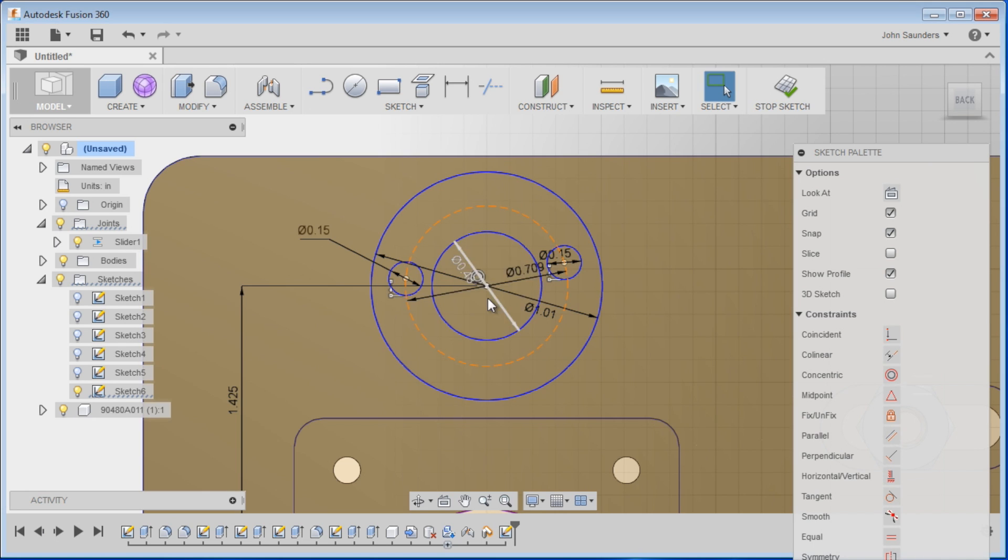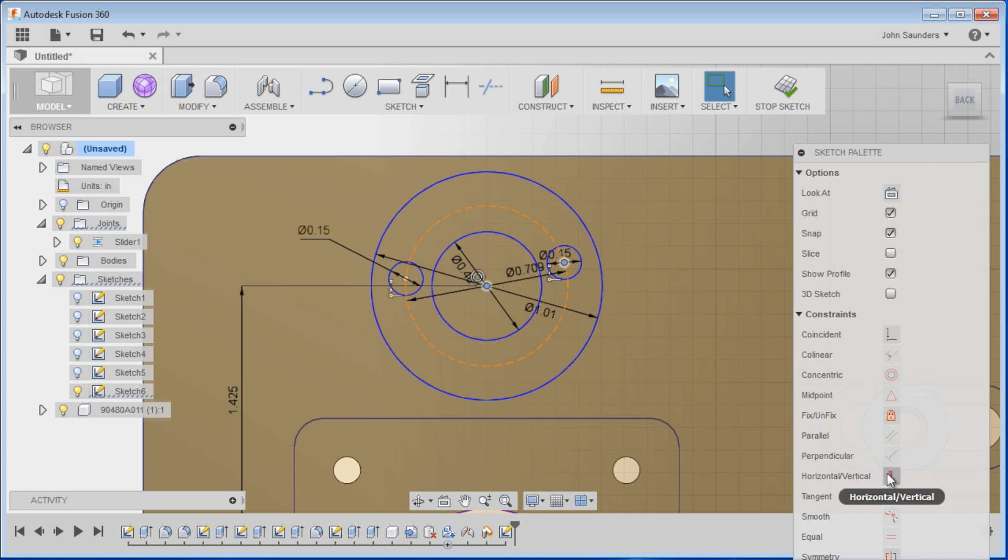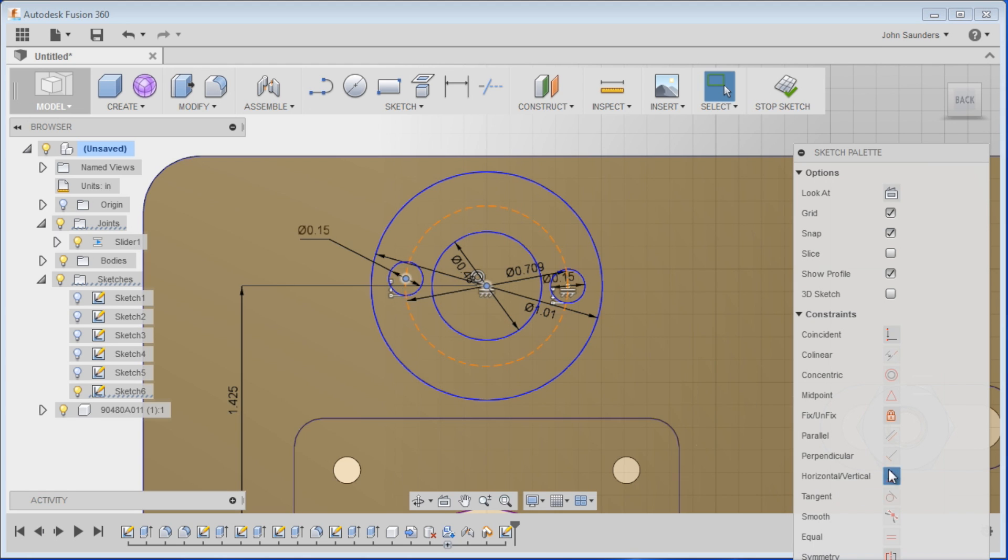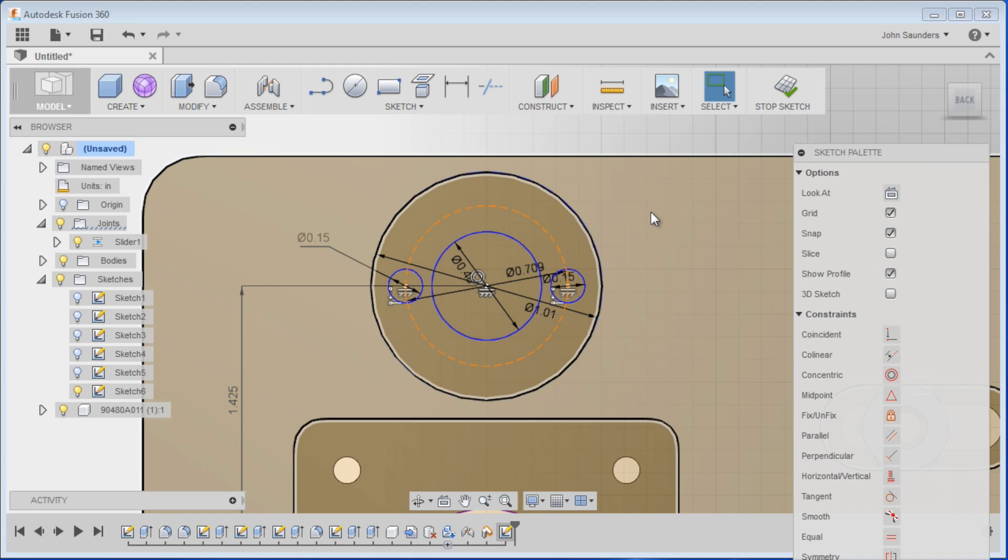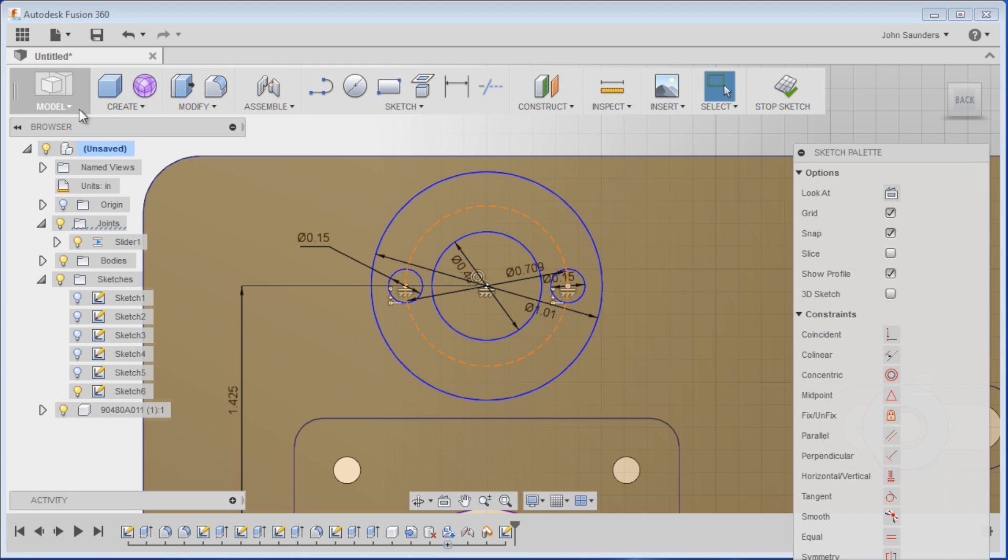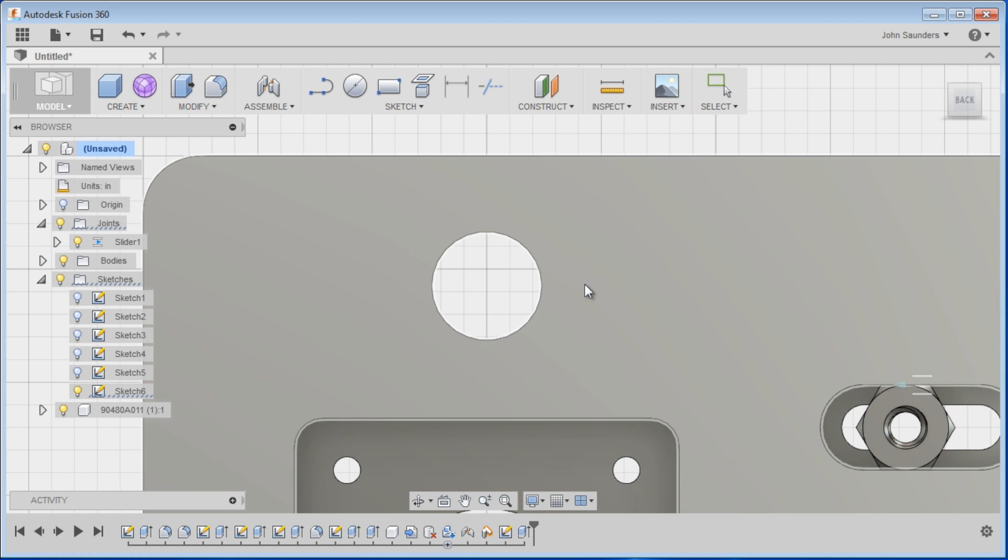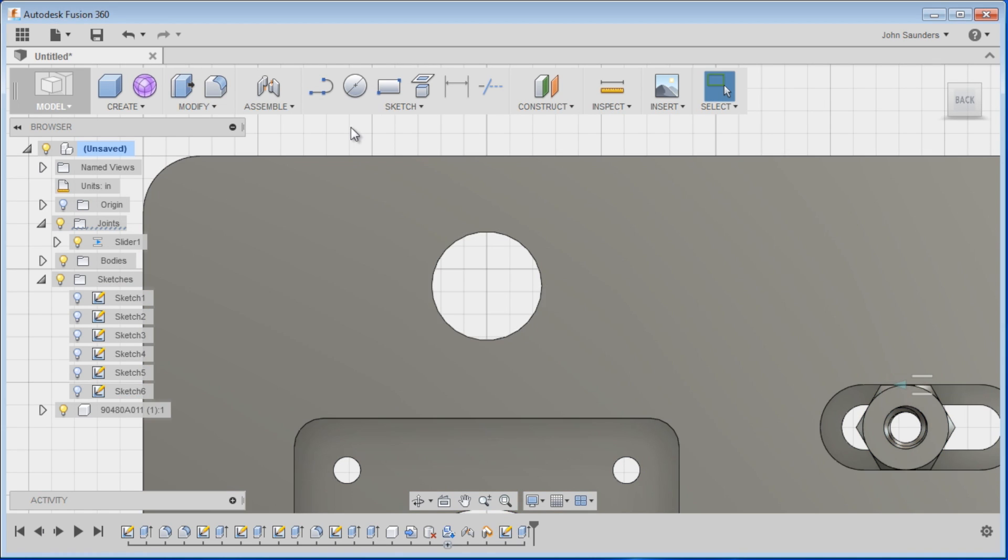We'll click on select and we'll just choose 1, 2, 3. Horizontal vertical. Ooh, didn't like that. There we go. Guess you can't do all three at once. Okay. Now modify, press pull. Negative 0.25. That's all the way through.